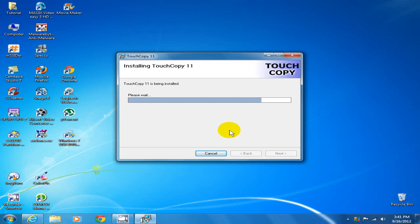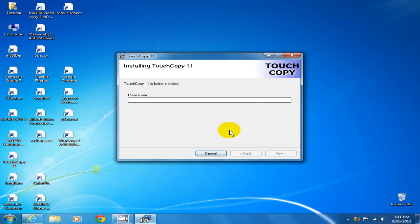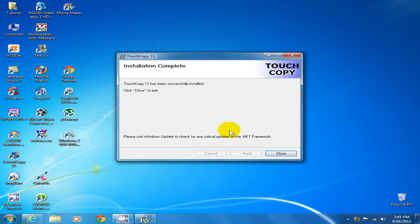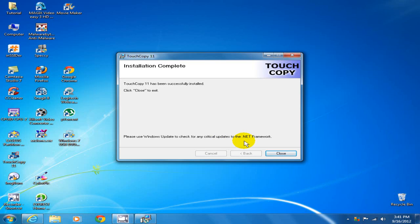The install goes relatively fast, and once it is completed, it advises you to check for the latest .NET framework, so be sure to check that. Let's click on close.